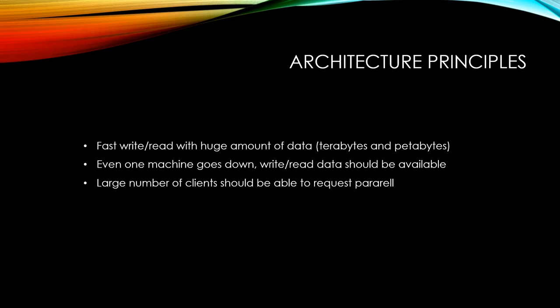Then what if one of the multiple servers goes down? Yes, that is a good question. Hadoop should be able to write and read data even if one of the servers goes down. We call it fault tolerance.